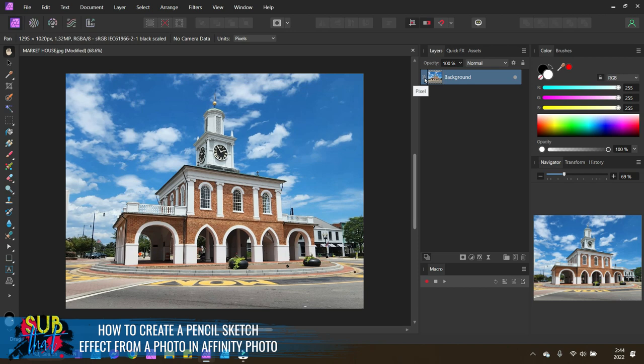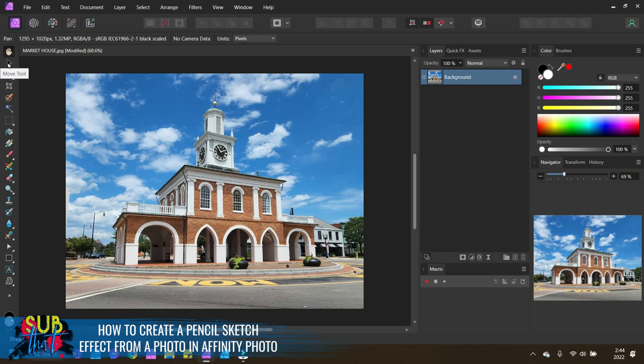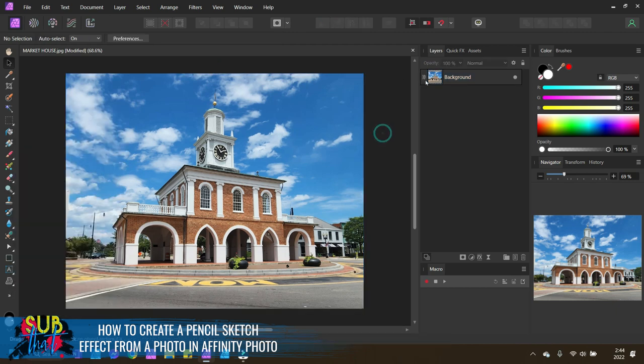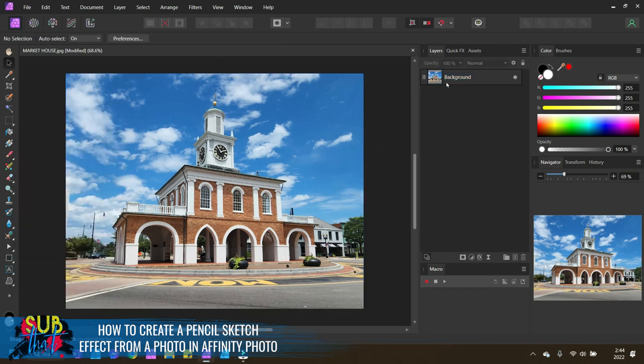If for some reason yours doesn't say pixel, if it shows as an image, then you are going to want to rasterize that. You can do that by selecting that layer and selecting the Move tool, the one that looks like a cursor, right click and choose Rasterize. We don't need to do that because ours is already in a pixel format.